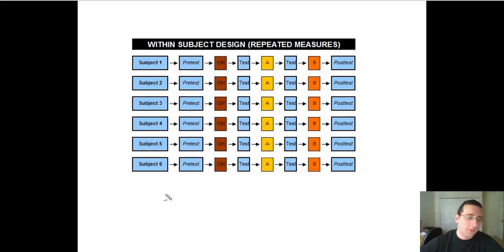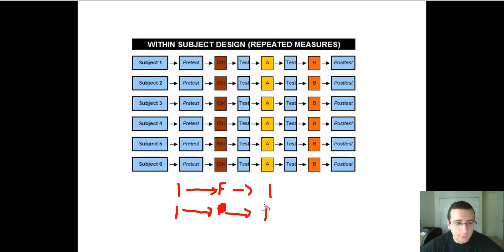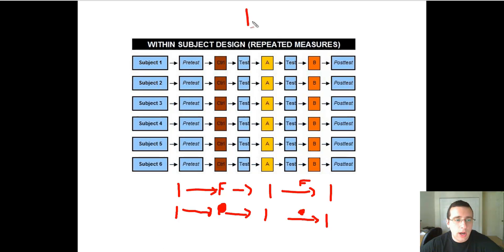Let's say you're trying to see if fertilizer will affect the growth of a plant. You can test the plant before you give them the fertilizer, then give the fertilizer or not — the control group does not get the fertilizer. Then you measure it again to see if there was a change after the fertilizer. So you measured it twice: before and after. Then you could give the fertilizer again and measure it again.